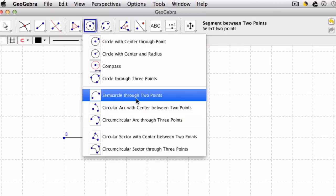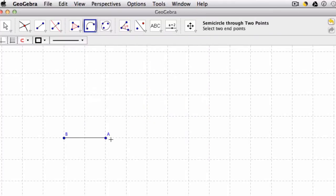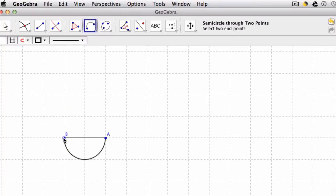a semicircle through two points. And what's interesting about this tool is it really matters in which order I click my points. So if I click A, and then B, notice it forms the arc down here below the points.